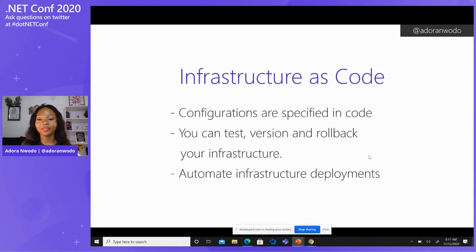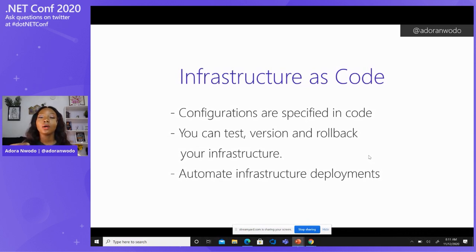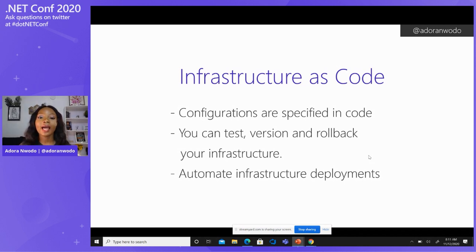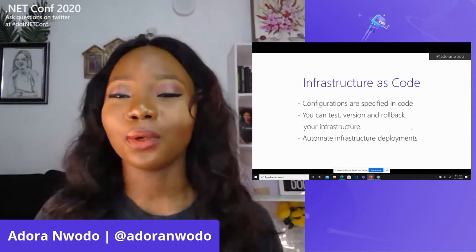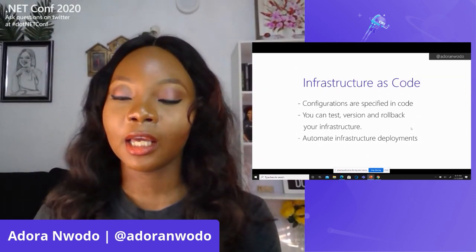Using the Git example — reverting a PR that broke everything, taking your application back to a state that worked — you can do this with your infrastructure too. If you write code to add a new resource and something goes wrong, you can easily roll back, figure out what happened, fix it, and everyone will be okay. You can also automate your infrastructure deployments by combining infrastructure as code with your CI/CD pipeline — all in one pipeline — and all you have to do is define what resources you want in code.